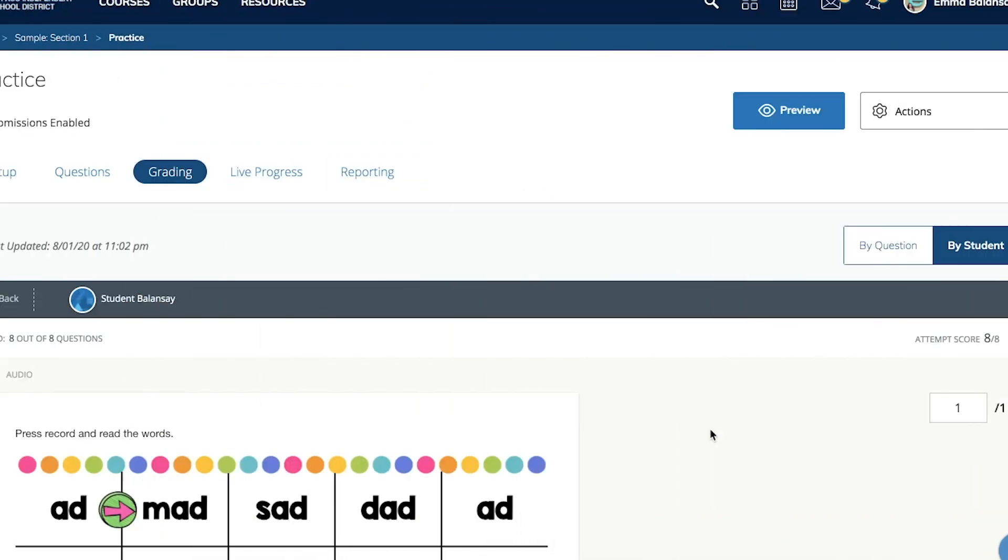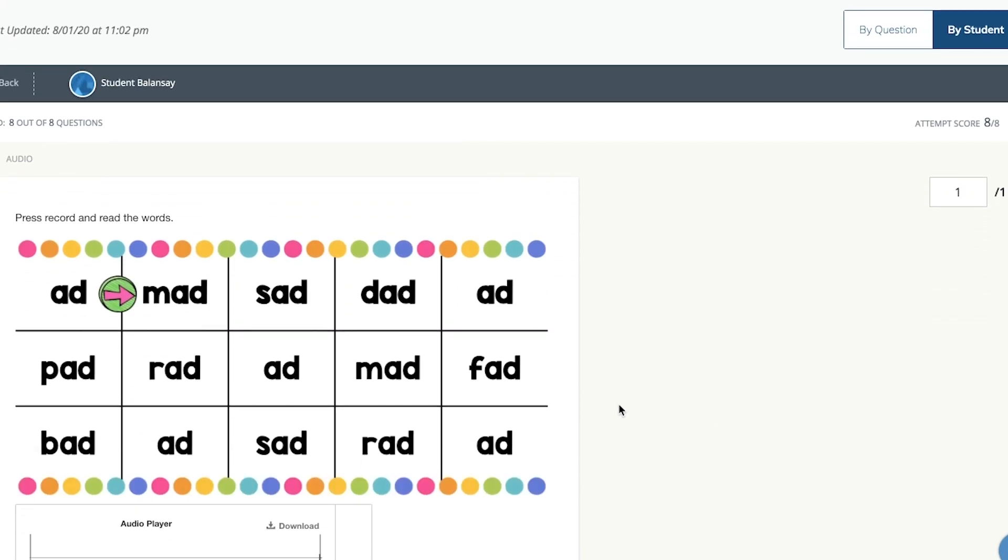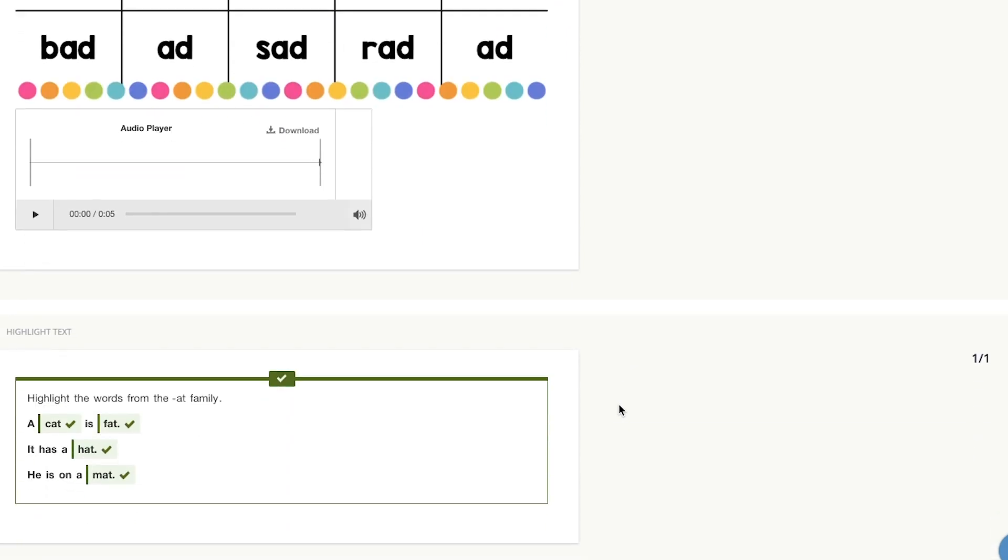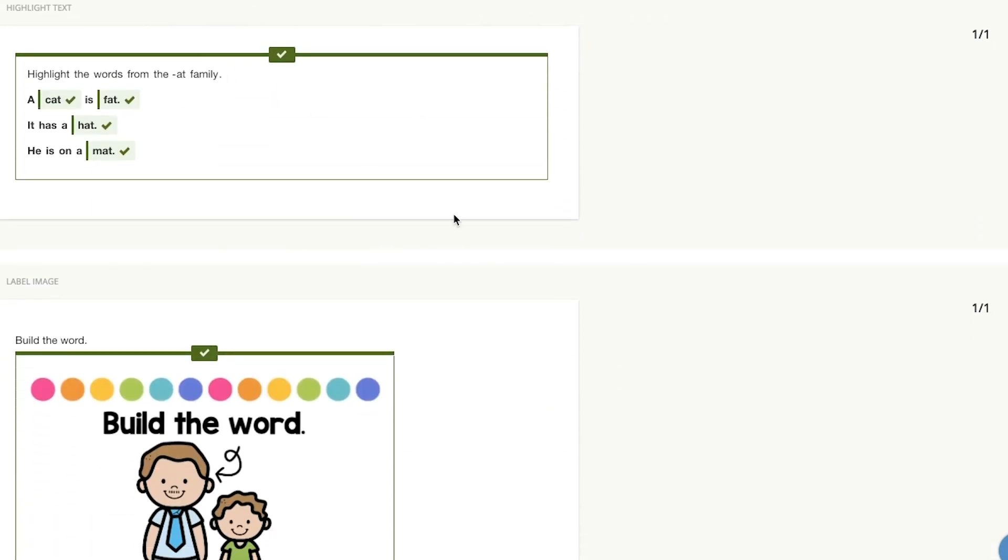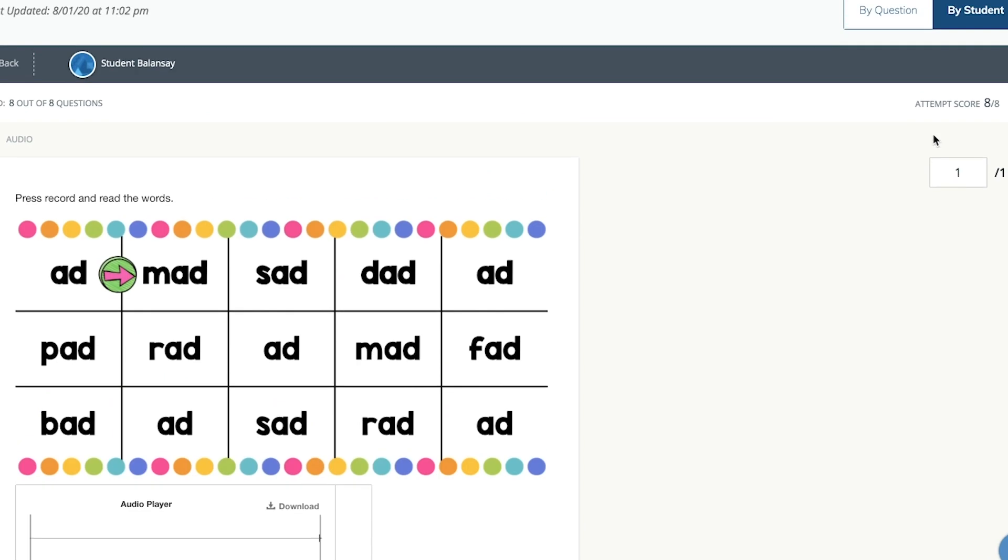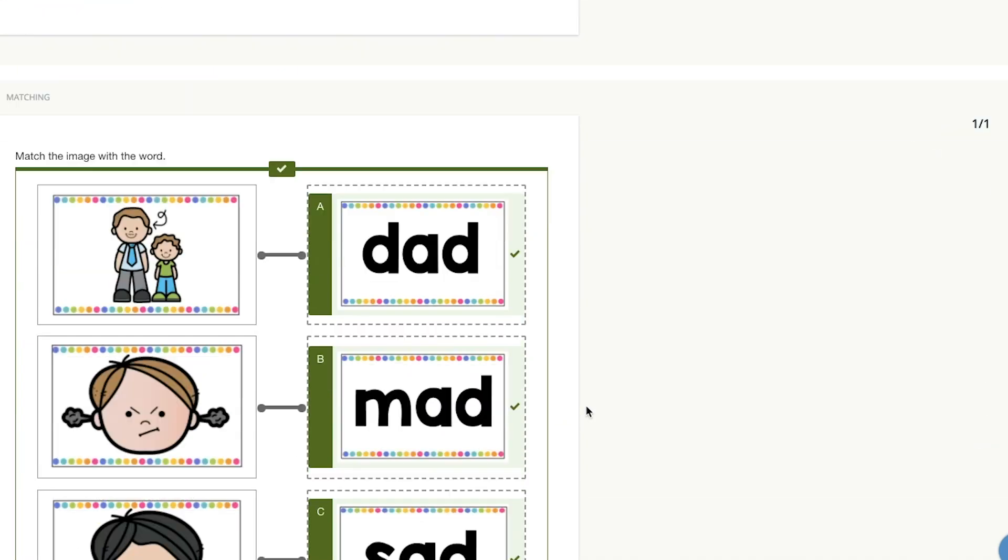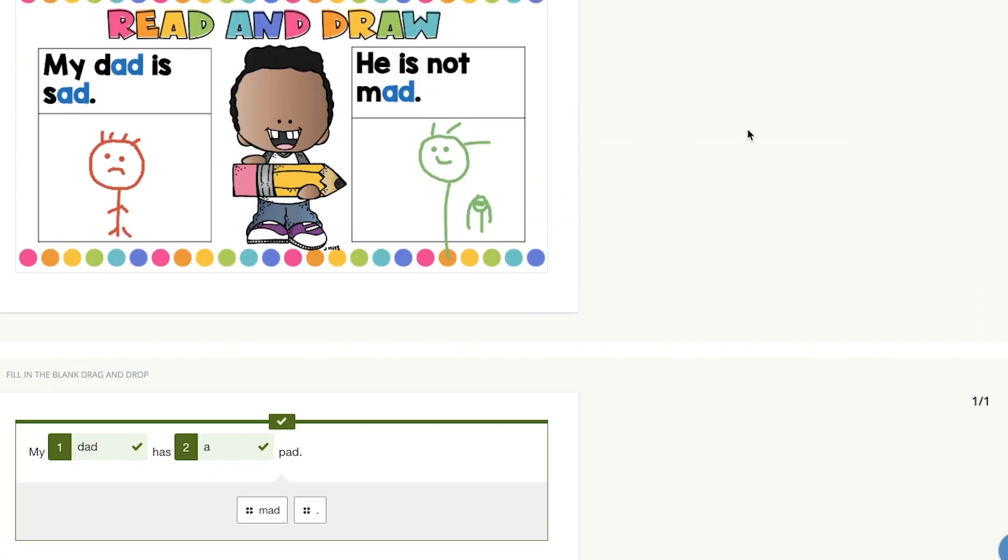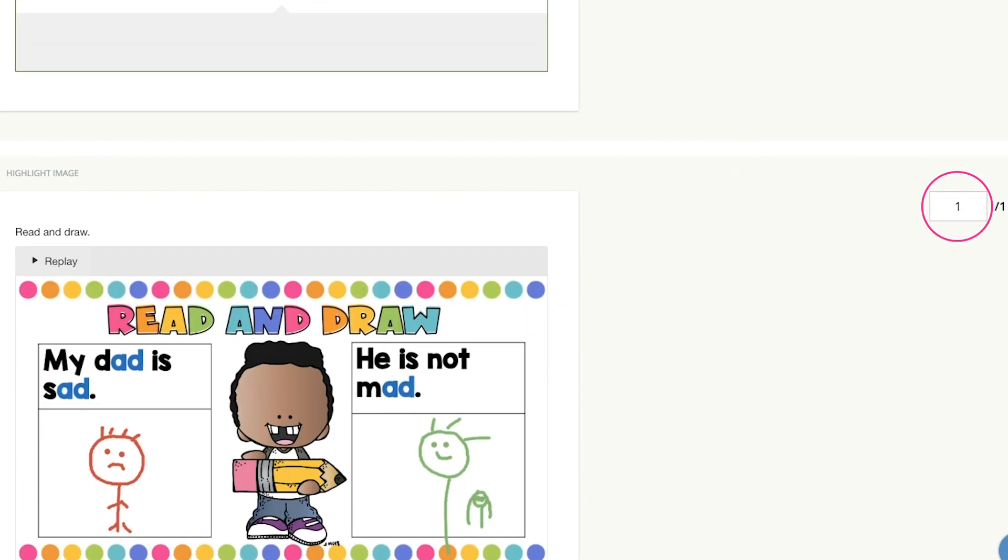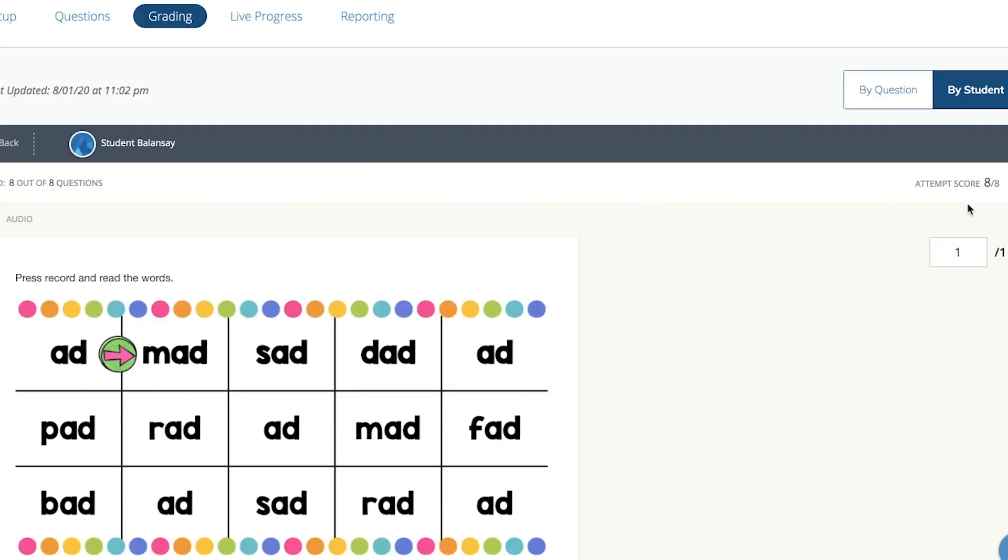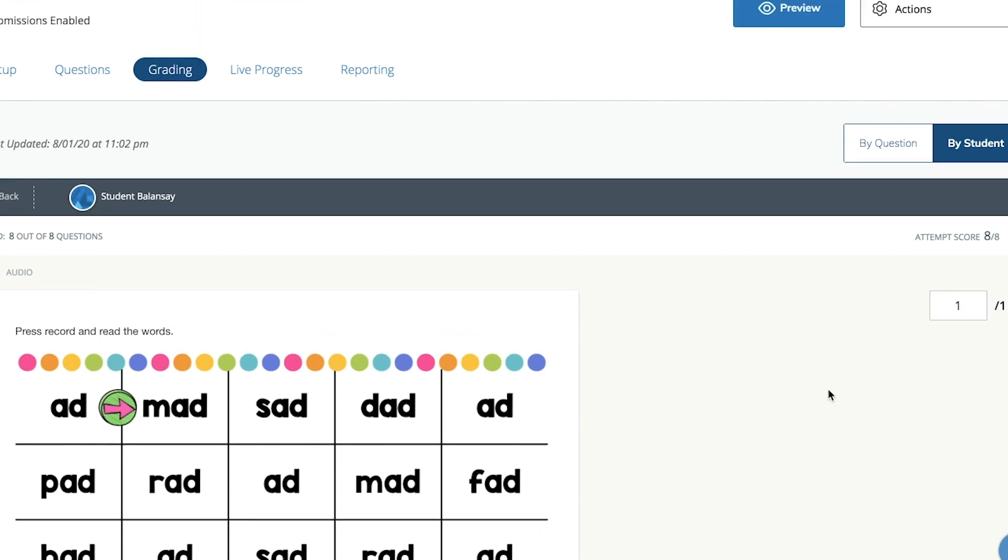Once you submit and the students start working on it, it'll be able to show you the live progress and it'll let you know which tests need to be graded. Most of the answers will be graded on its own and will give you an automatic score. But for example, the one where you need to listen to them, you'll need to listen to it first or see their drawing, like in the read and draw, and then give them a rating. Sometimes when you click on the number, you think you have already graded it, but make sure to click the number and then press enter to make sure that it submits the grade.